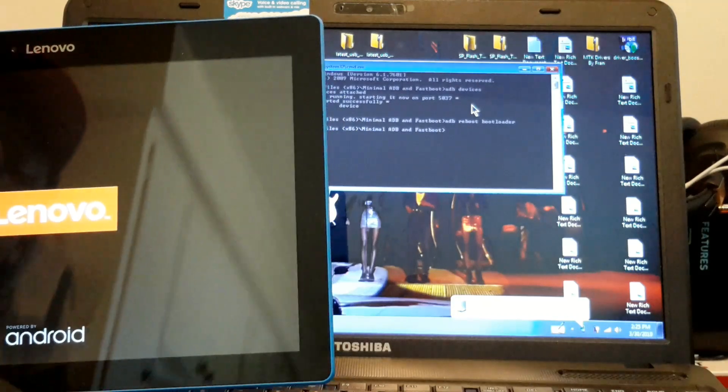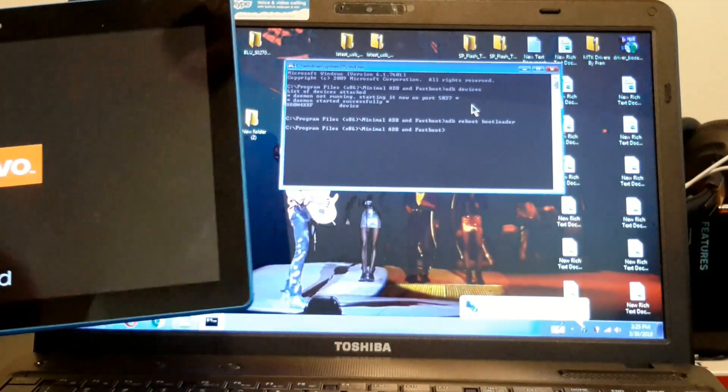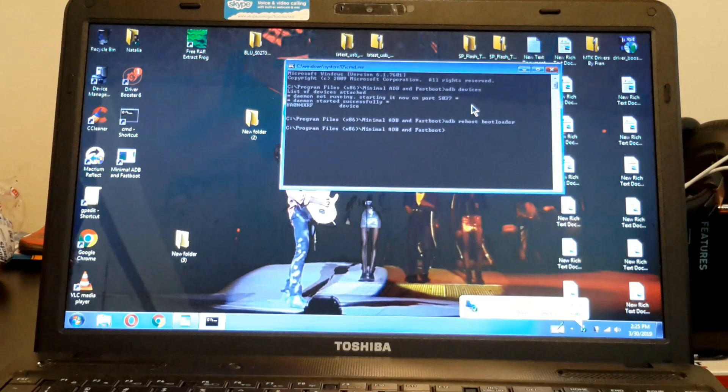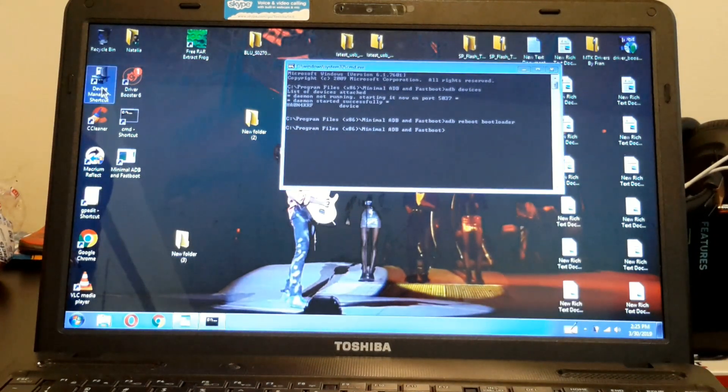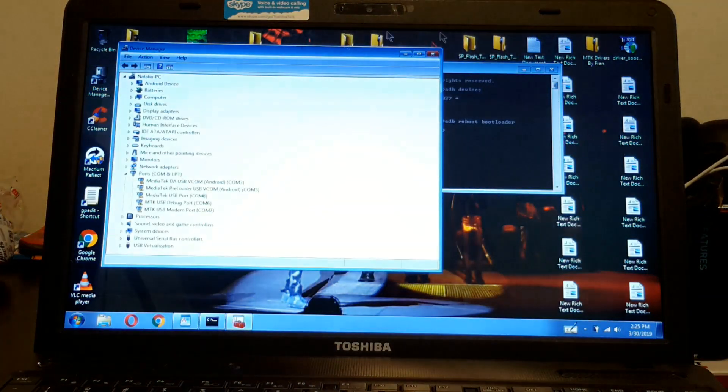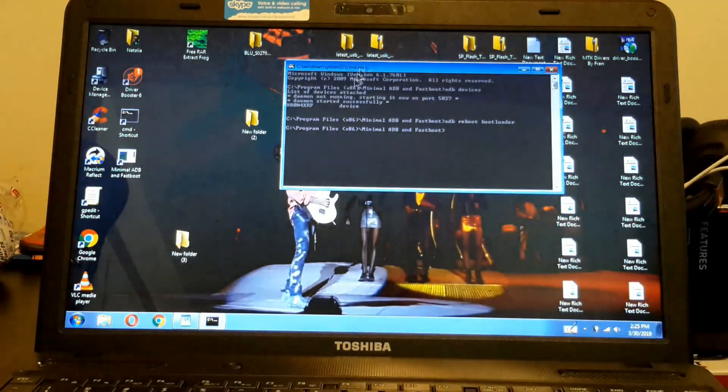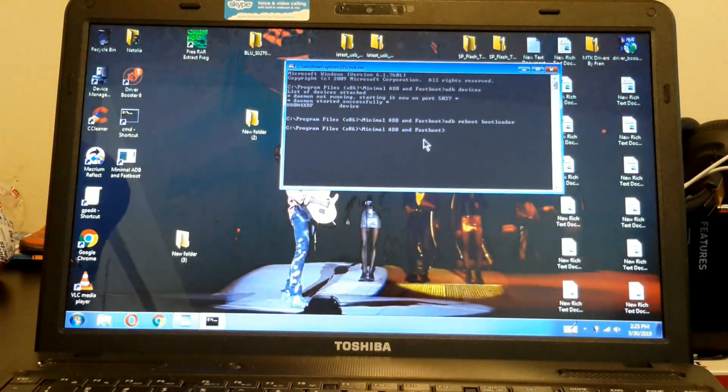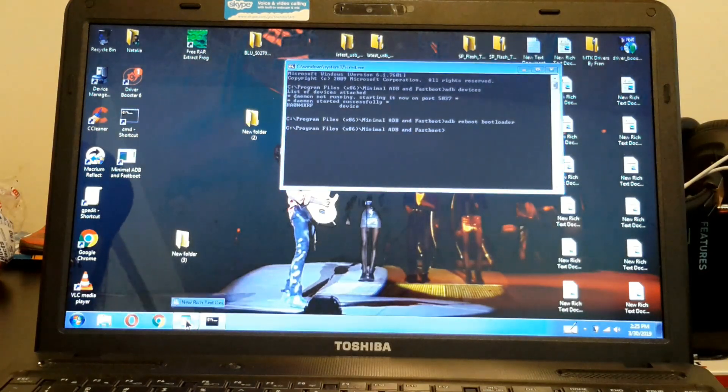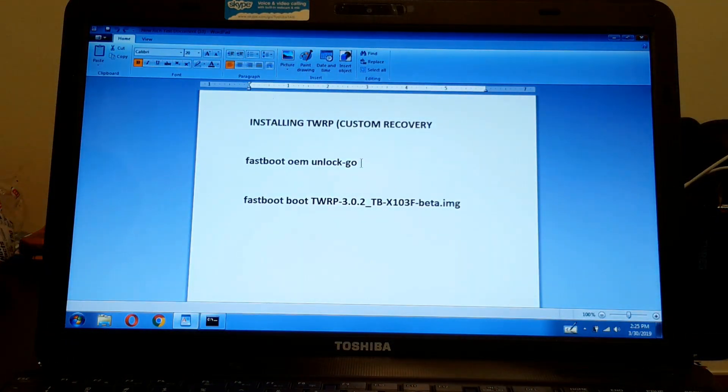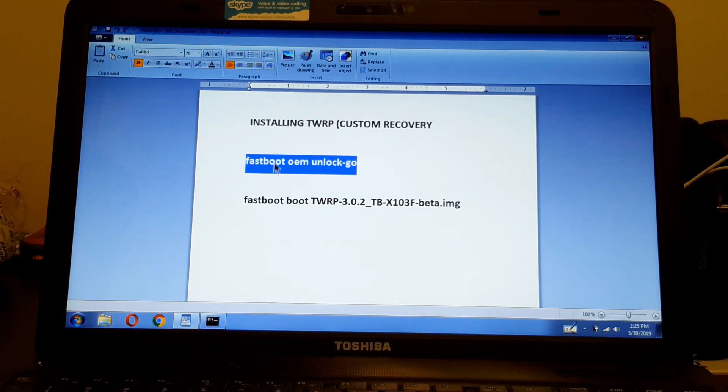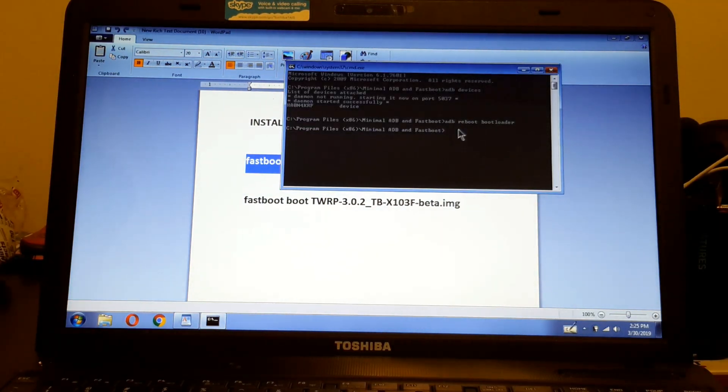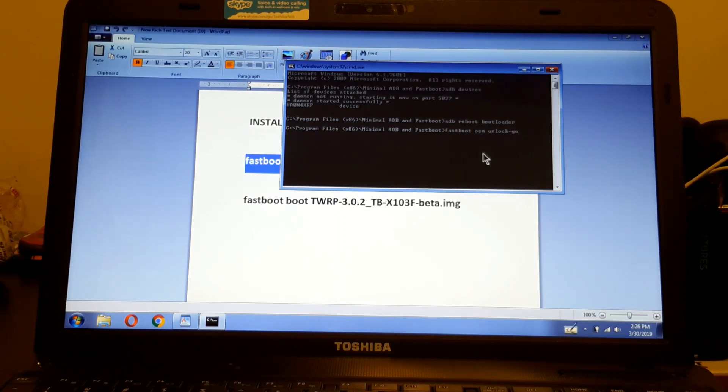Now we're going to unlock this and boot it at the same time. To unlock this, we have to type these commands here, or you can just copy it and place it there and press enter.